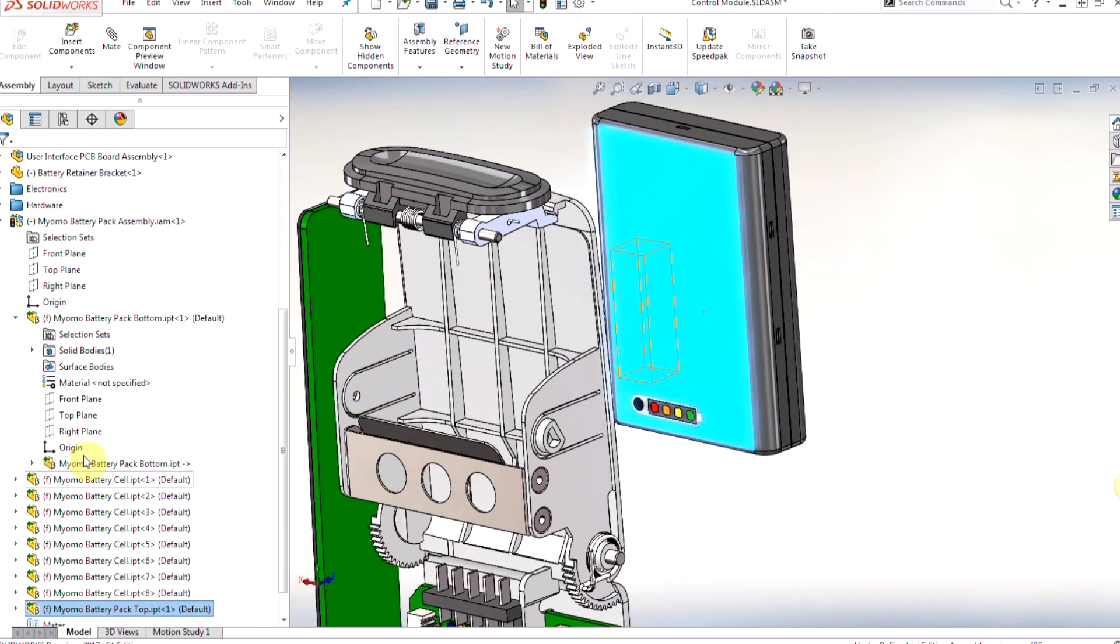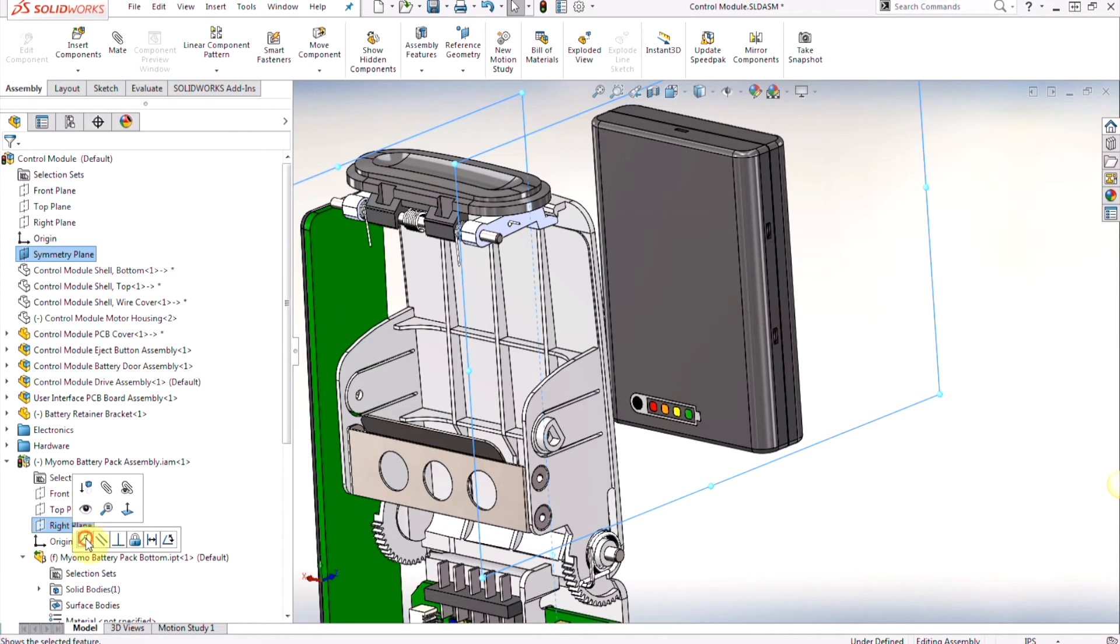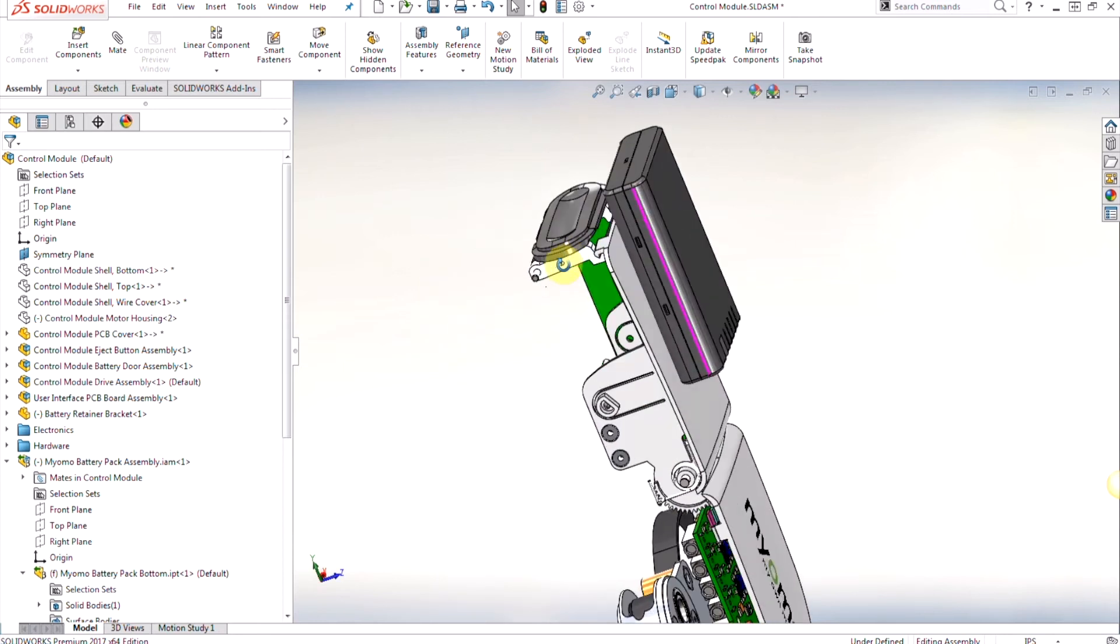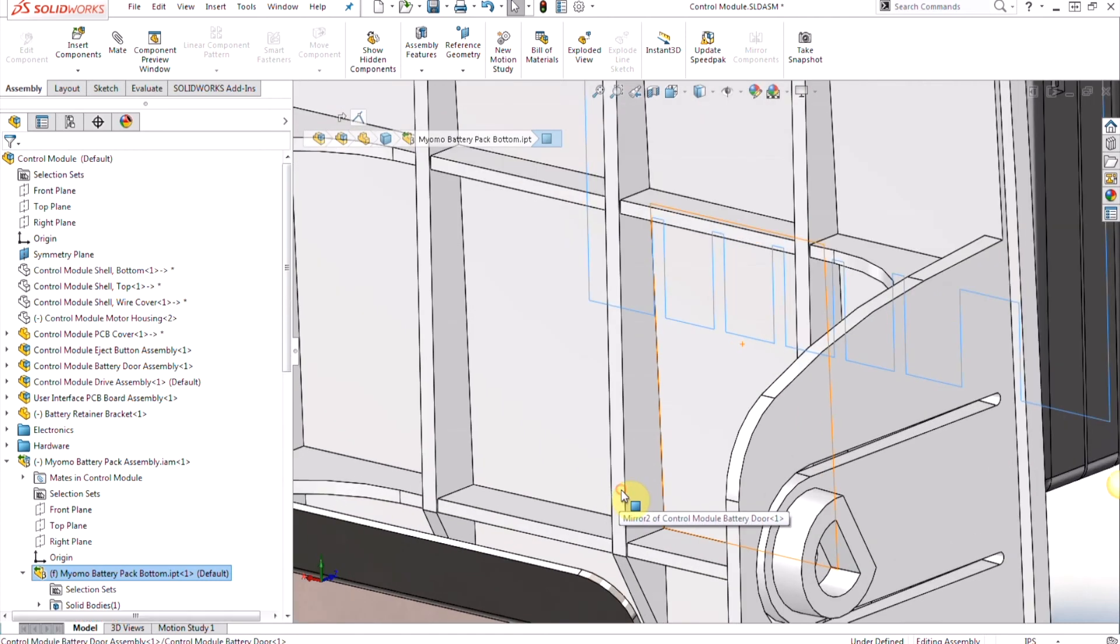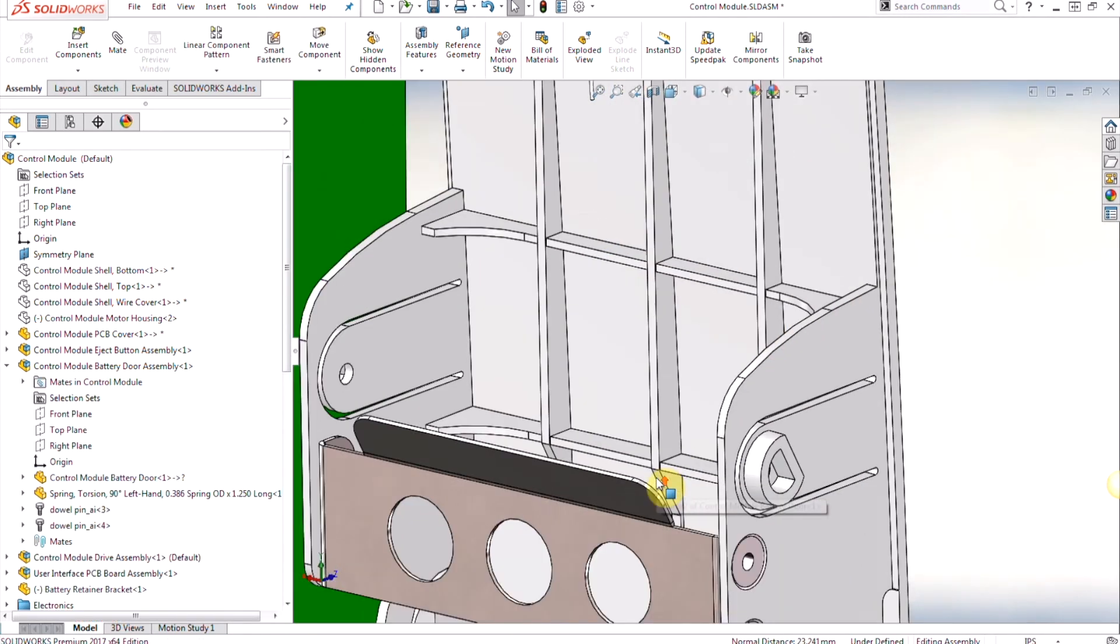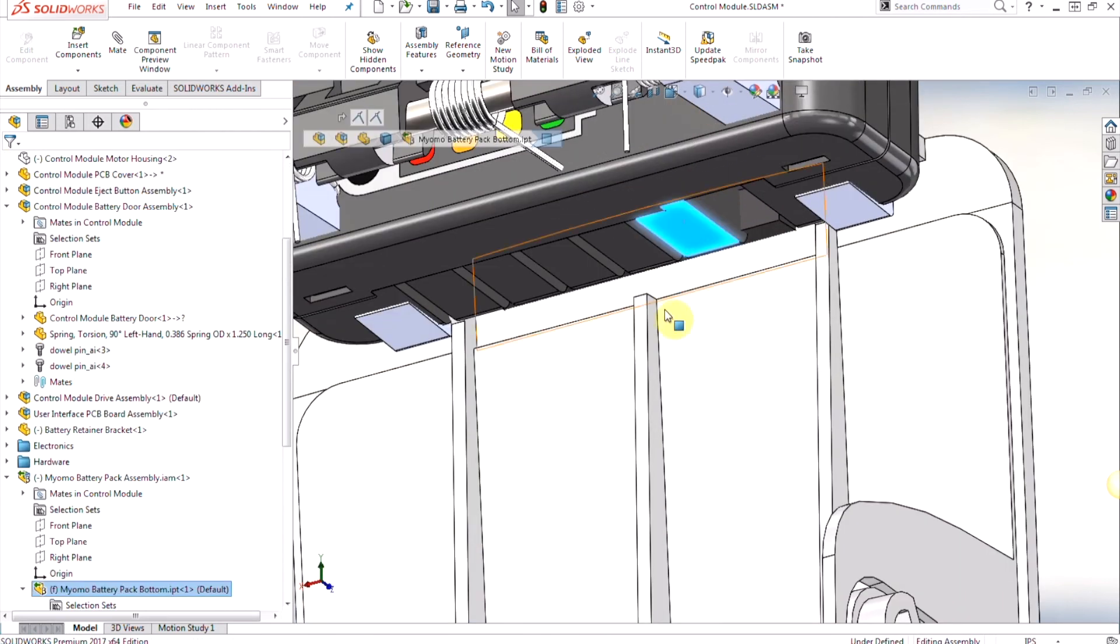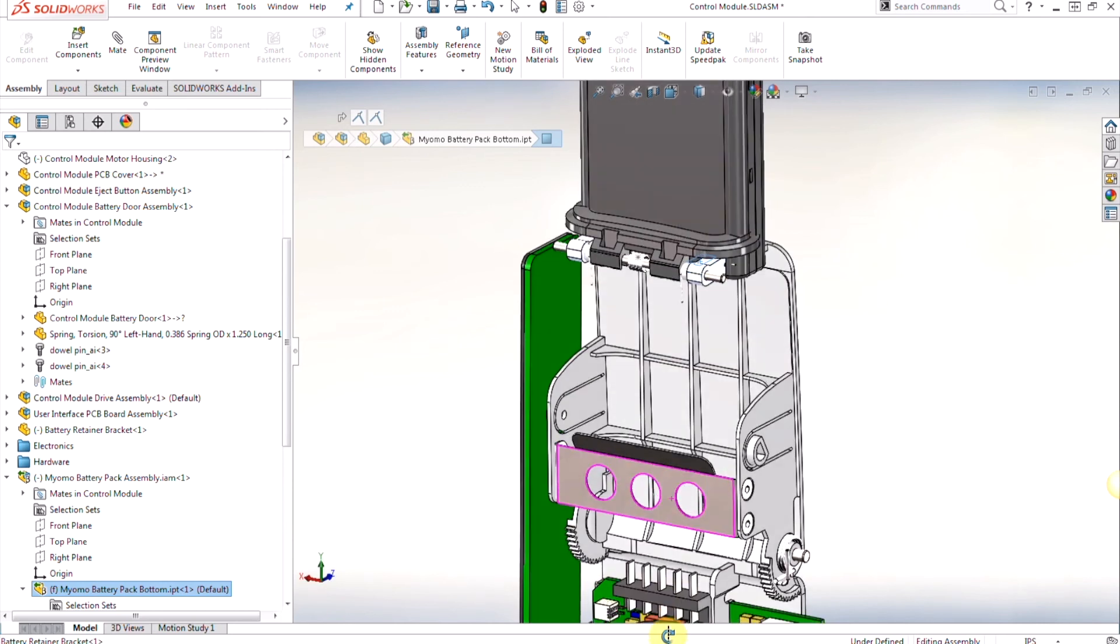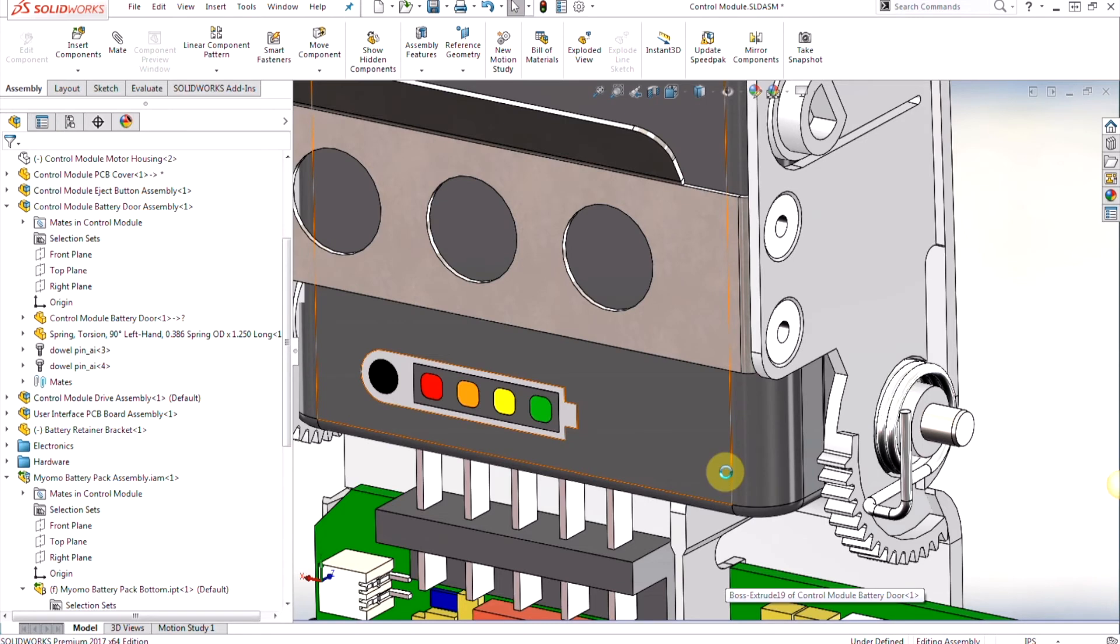Now we can treat the Inventor assembly like any other SolidWorks assembly by creating mates to the existing geometry. We'll add in some planes to make them coincident and we're basically going to put that battery pack into position. We'll make the back face with one of the ribs to where the holder is for our battery, and then we'll also do the bottom piece.